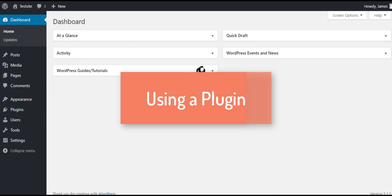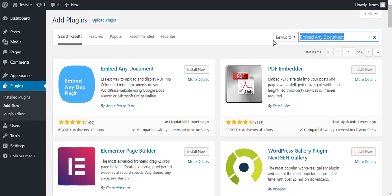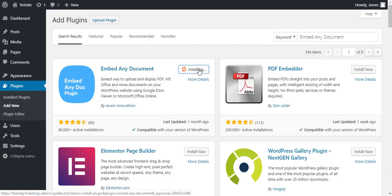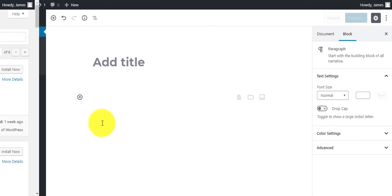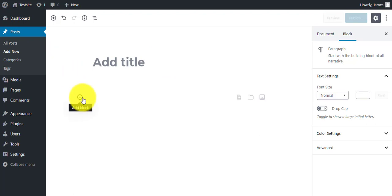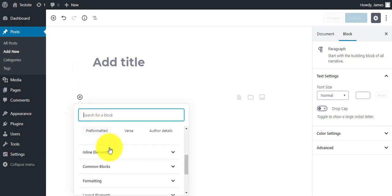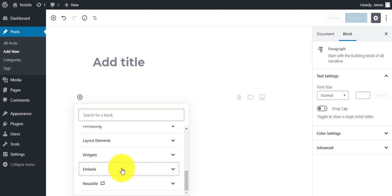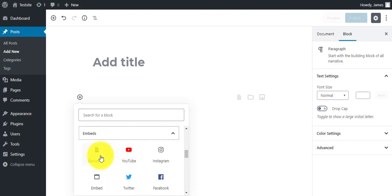Another way of uploading PDF files to your site is by using a plugin. We are using the Embed Any Document plugin here. After you download and activate the plugin, go to your post editor. Click on the add new block icon and click on the embeds tab. You can see the documents option.